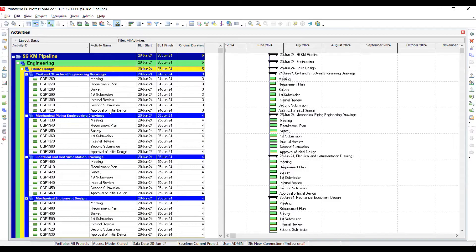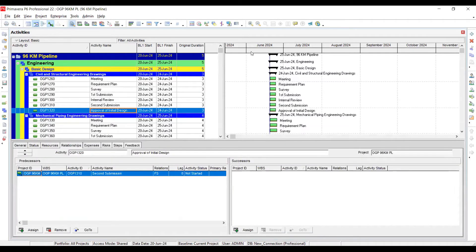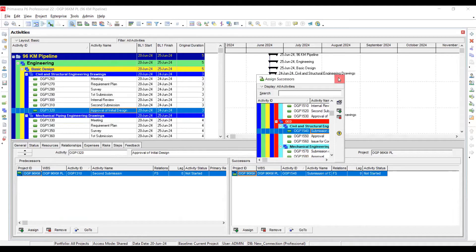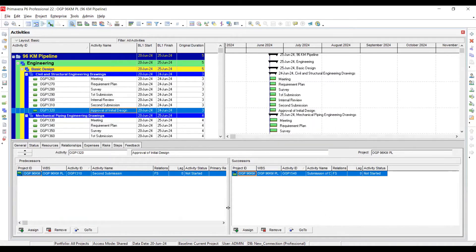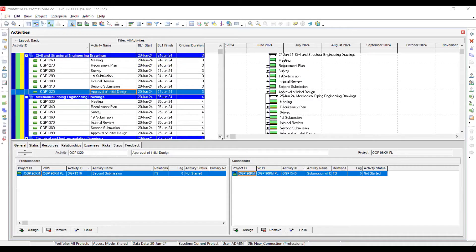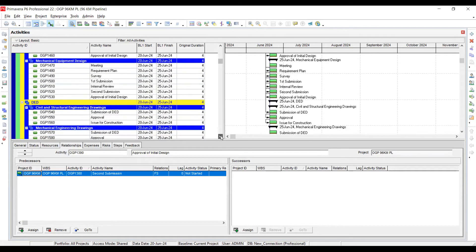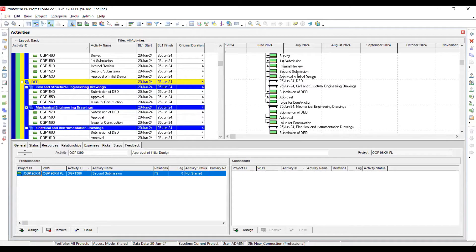This is the interlinking of work packages. I will right-click, go to Activity Details, and here this activity is going to have a successor. Click Assign, and here we select detail engineering design — finish-to-start. That's how it will be done. In the same way, mechanical engineering design will be interlinked with the detail engineering design activity.